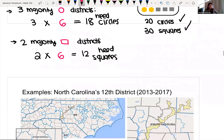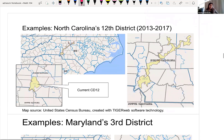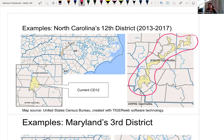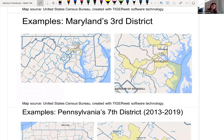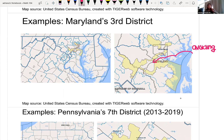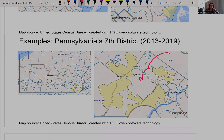We can look at some real life examples of gerrymandering. This North Carolina district is similar to the first one from Massachusetts — a really weird, scattered long shape. Notice that the perimeter is very large. In Maryland, a district deliberately avoids a certain area, probably because that area doesn't vote for a certain outcome. The same thing happens in Pennsylvania, where they're avoiding a specific region.